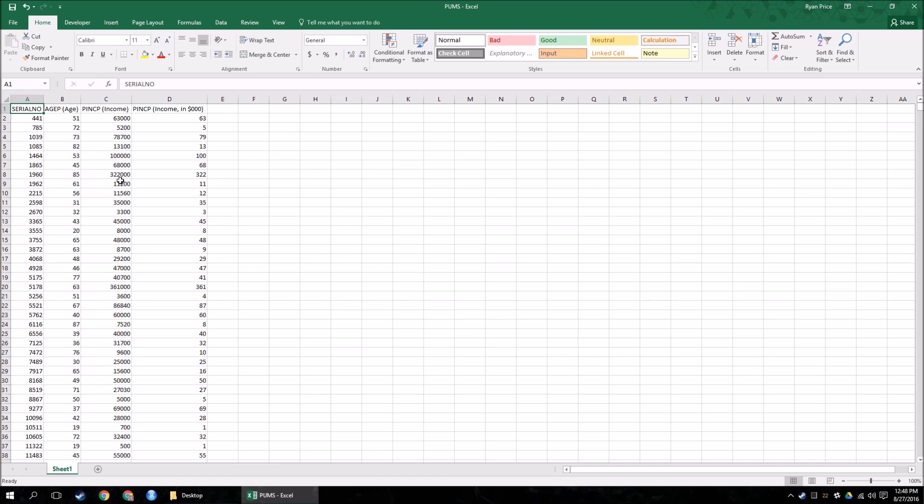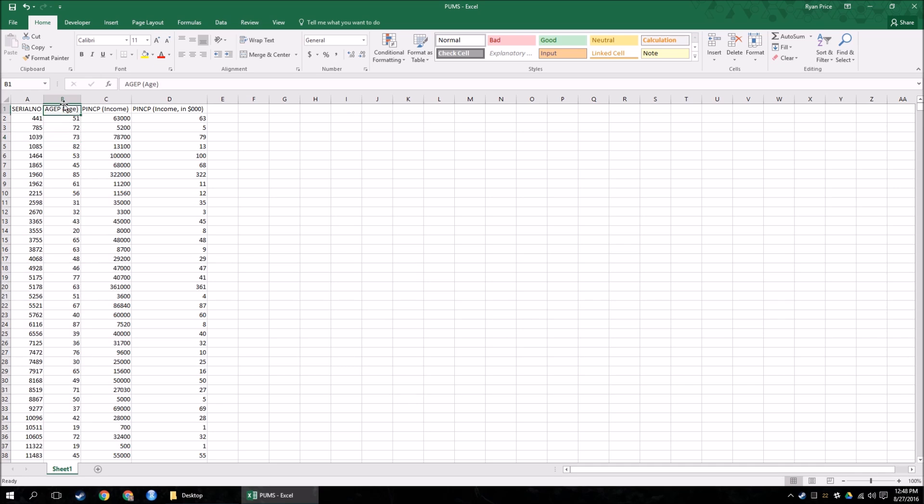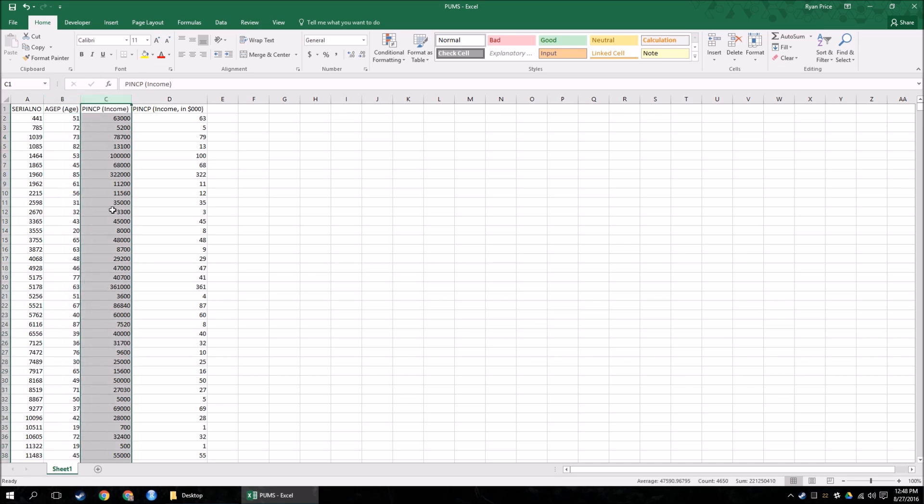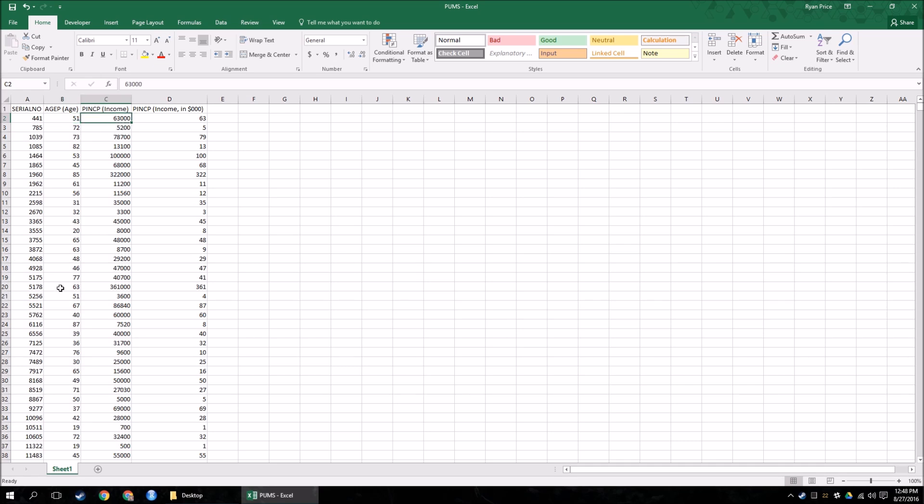So what I have here is United States Census data, where respondents were asked questions. I think this is a yearly study they do. They take a sample of citizens of the United States and they ask them a bunch of things. What I have pulled out to look at is the person's age and how much they make in a year, how much they made during that last year. So I have this person who's 51 years old made $63,000 last year. This person is 85 years old, they made $322,000 last year, and on and on and on.